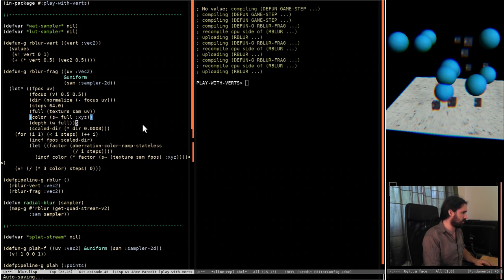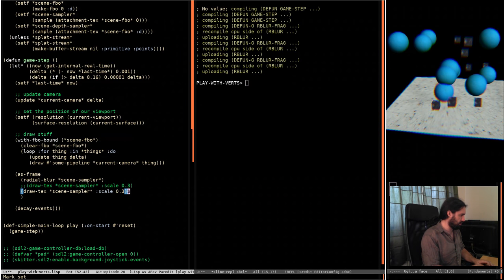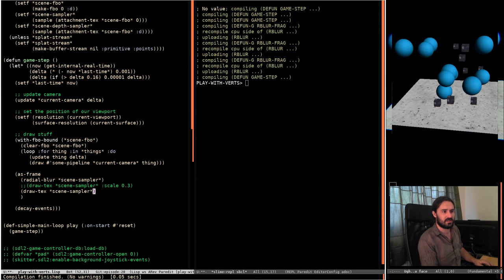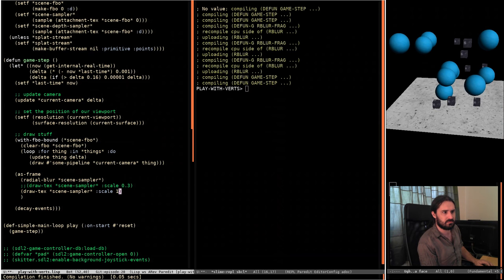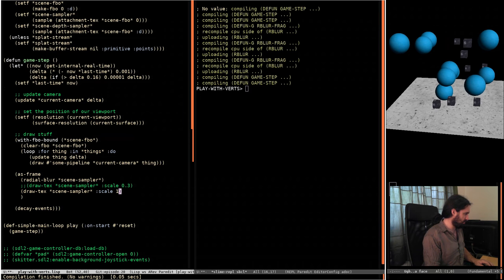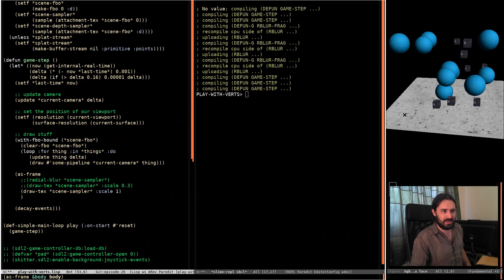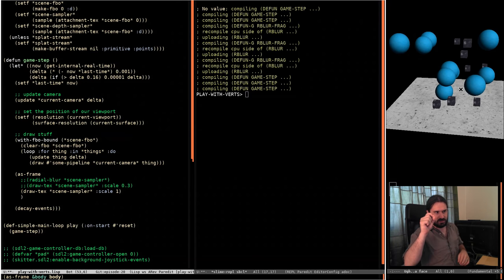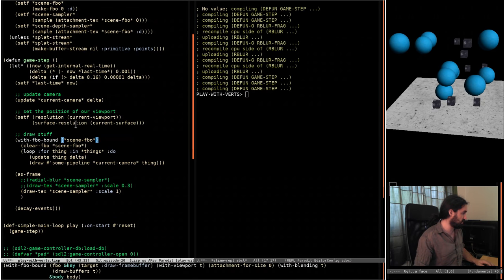Instead of doing anything else, we can probably just draw the texture - the unprocessed version - without setting the scale. That gives us about 90%. There we go, full screen. So that's just blasting out the texture. We'll take out the radial blur code and just go with this. We're drawing a scene to a buffer and then just blitting that buffer.